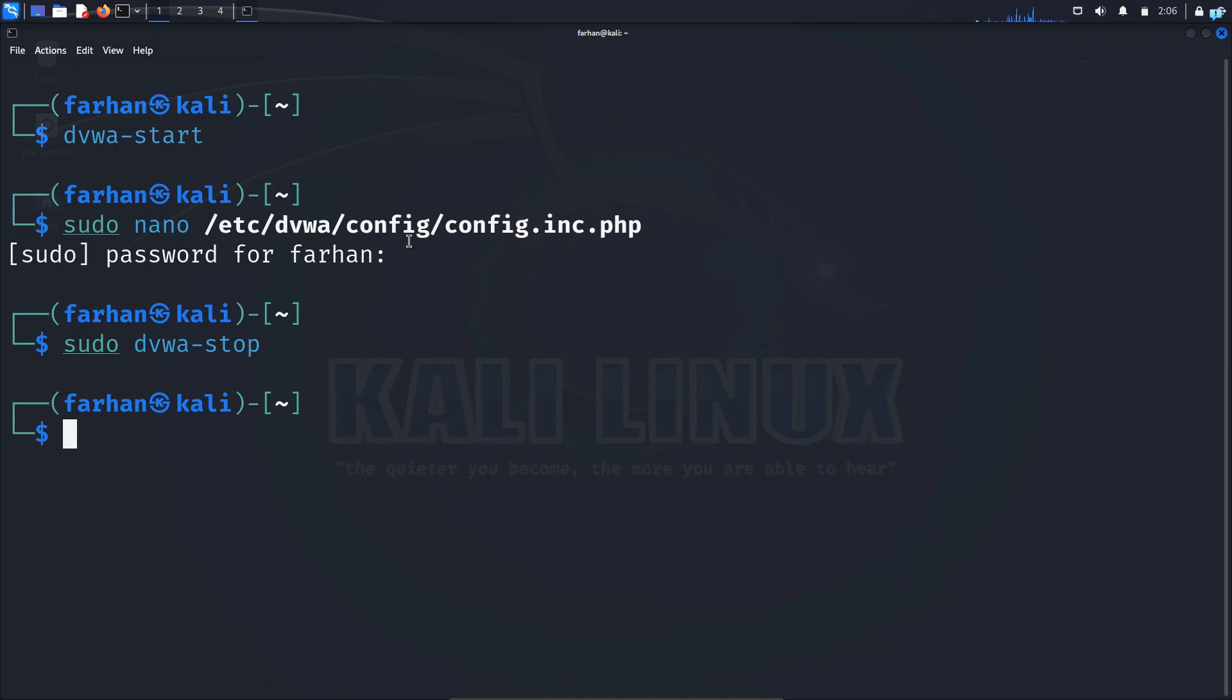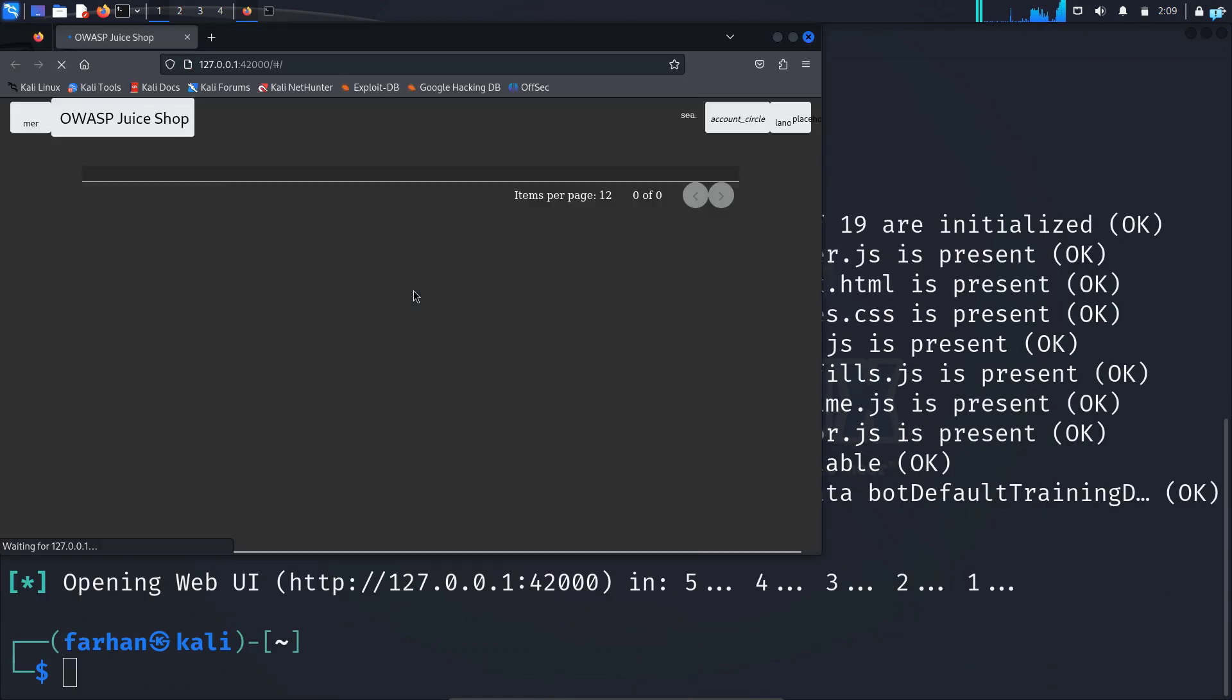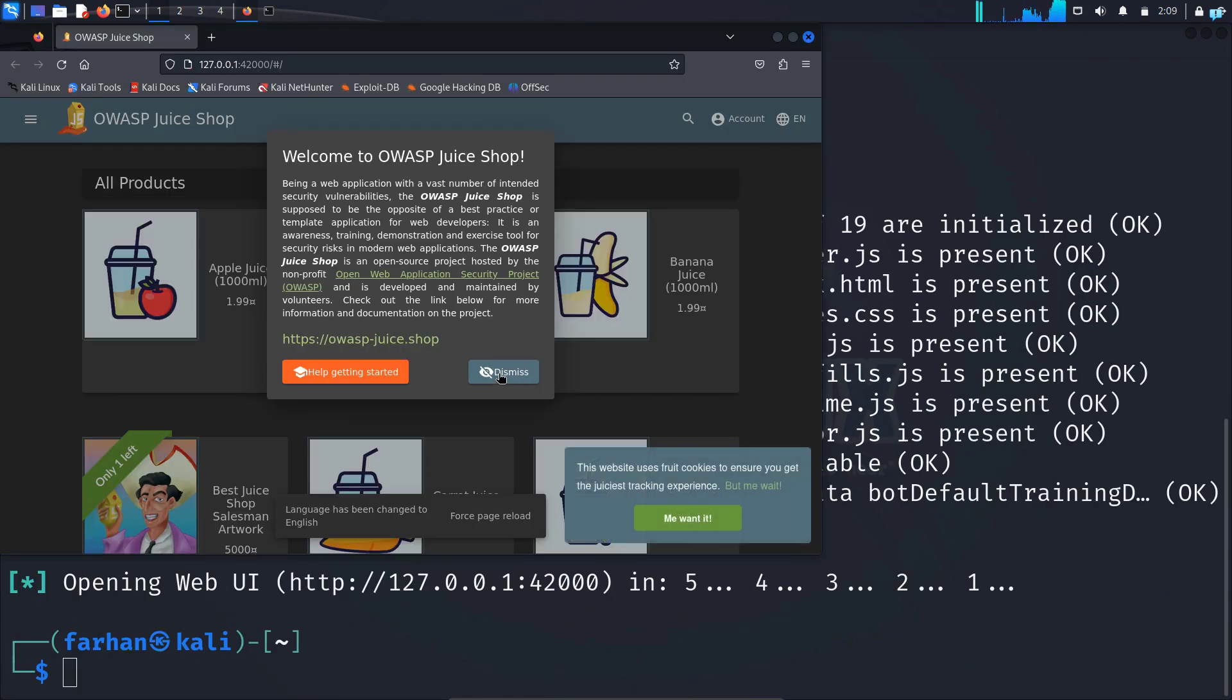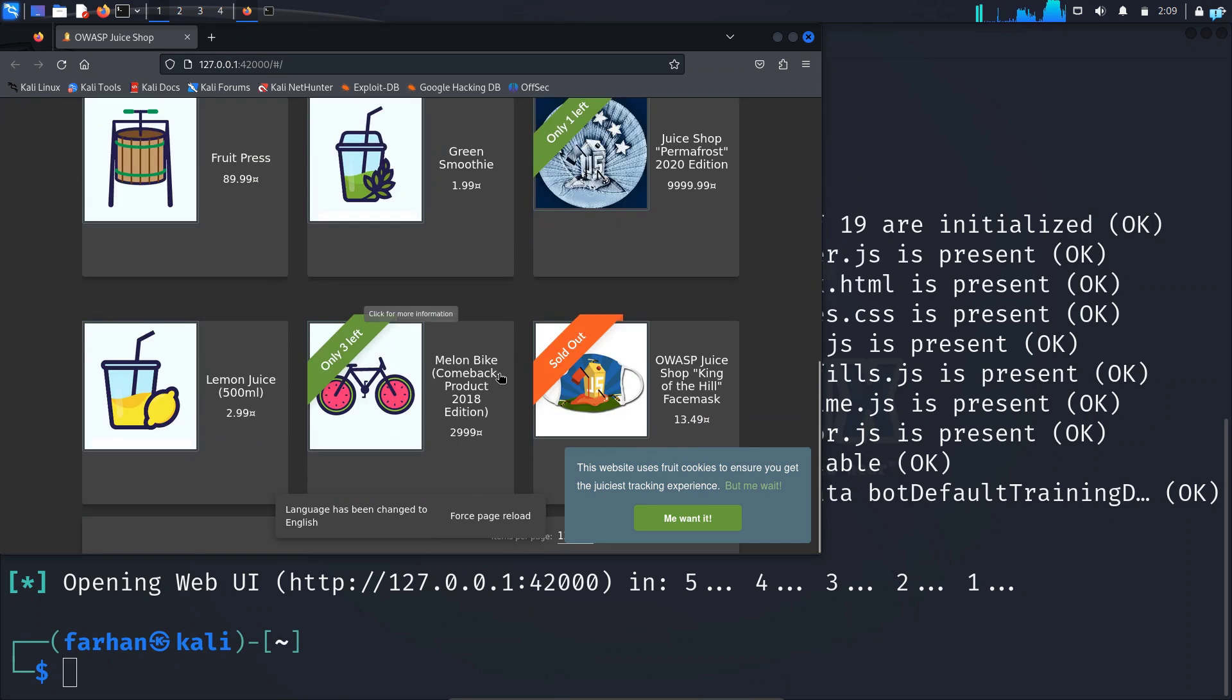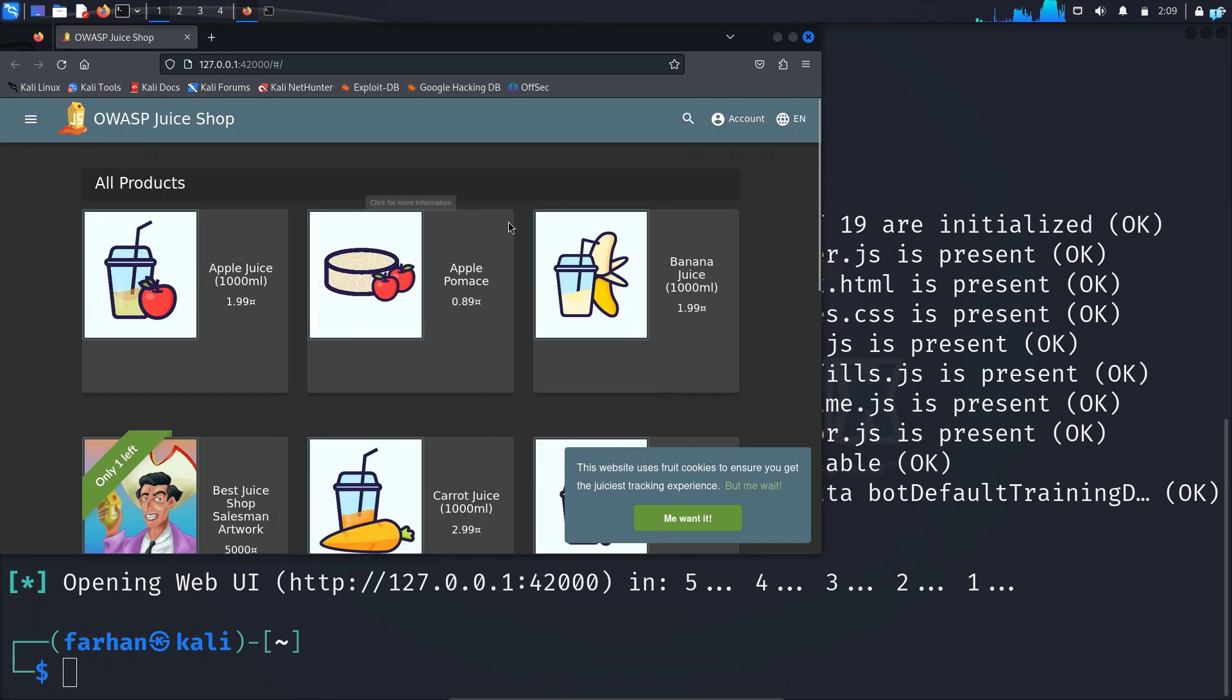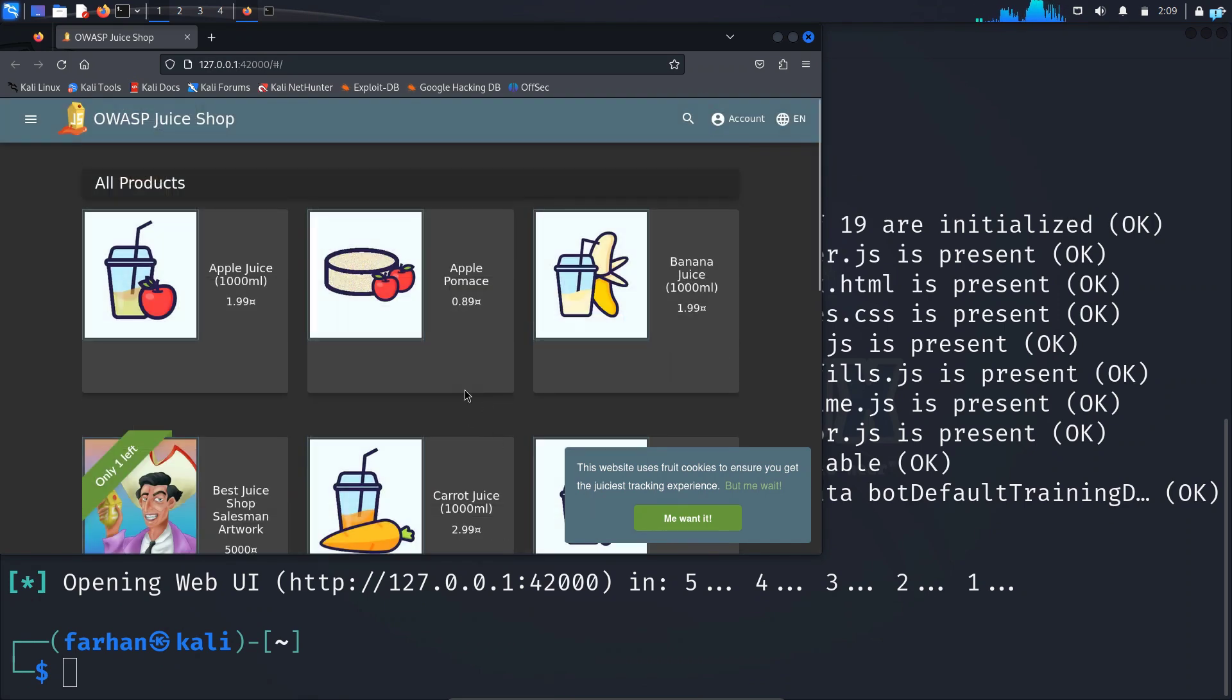To start OWASP Juice Shop, type the command sudo space juice-shop and press enter. As you can see, OWASP Juice Shop has started on its own in my browser and you can practice your ethical hacking skills with this website.